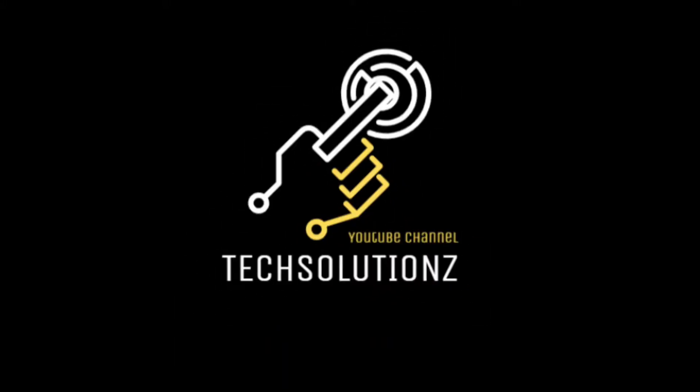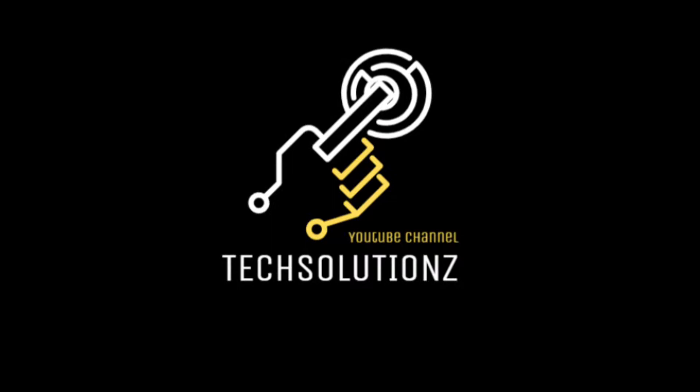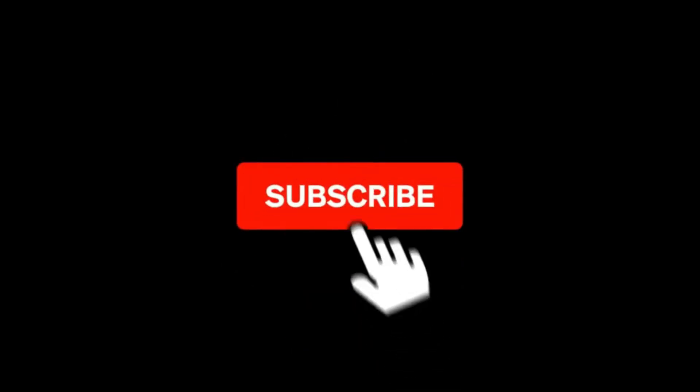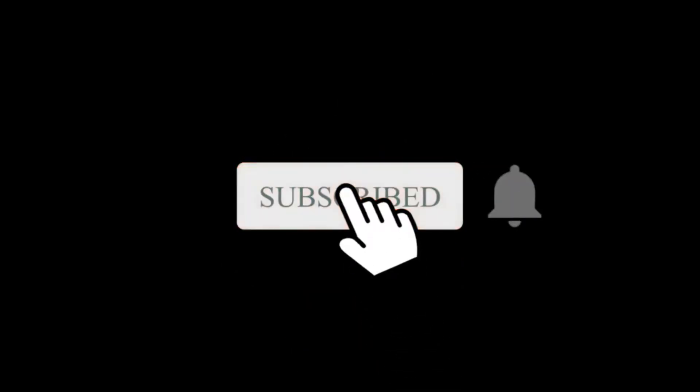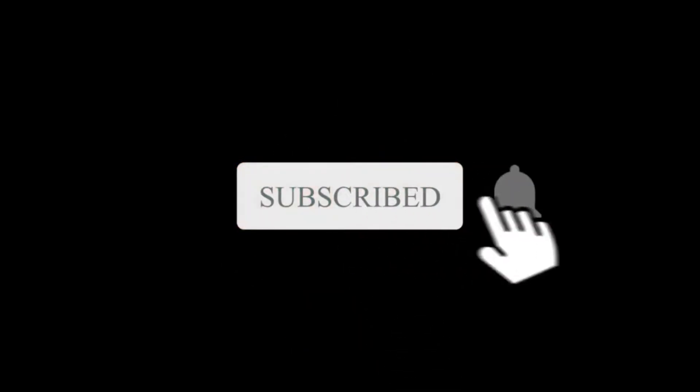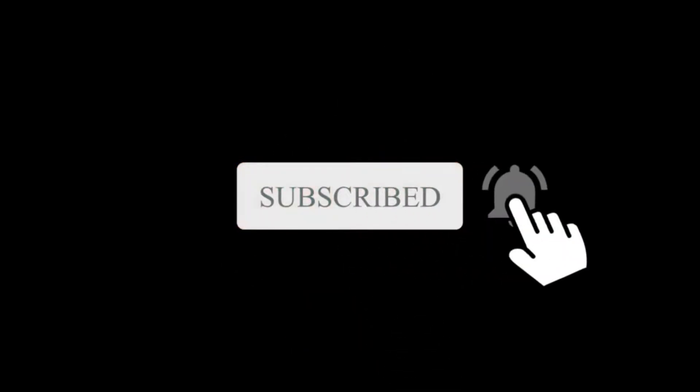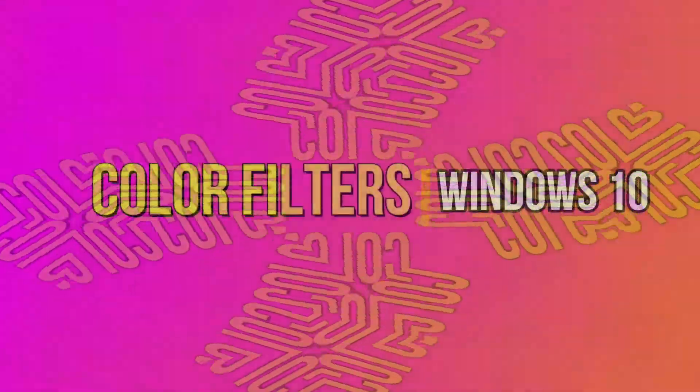Hello everyone, welcome to Tech Solutions. New to my channel? Please subscribe so you don't miss new content on your screens. Let's get started.